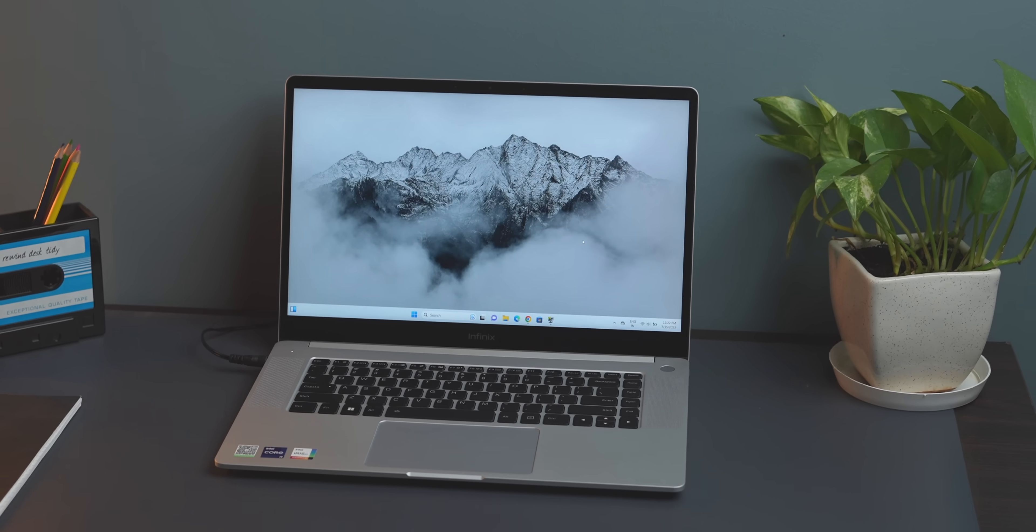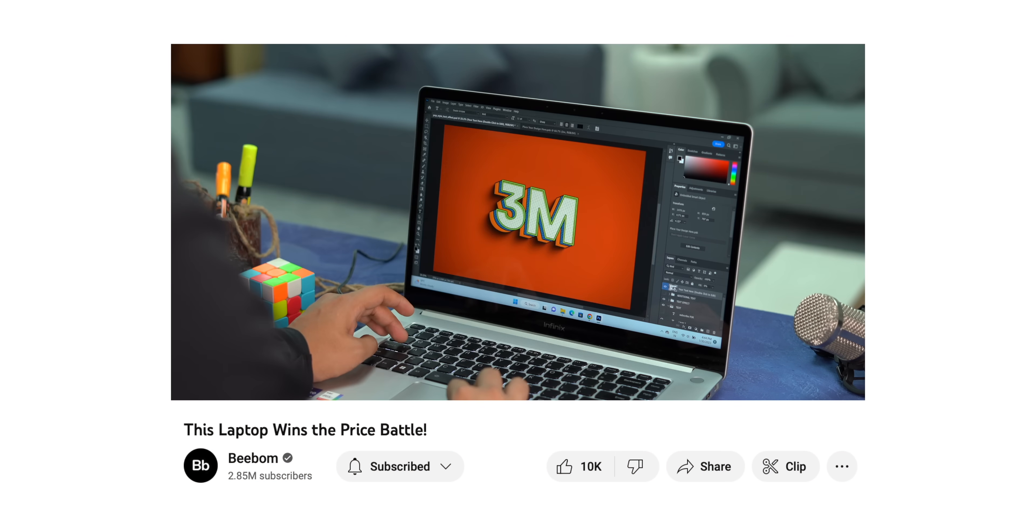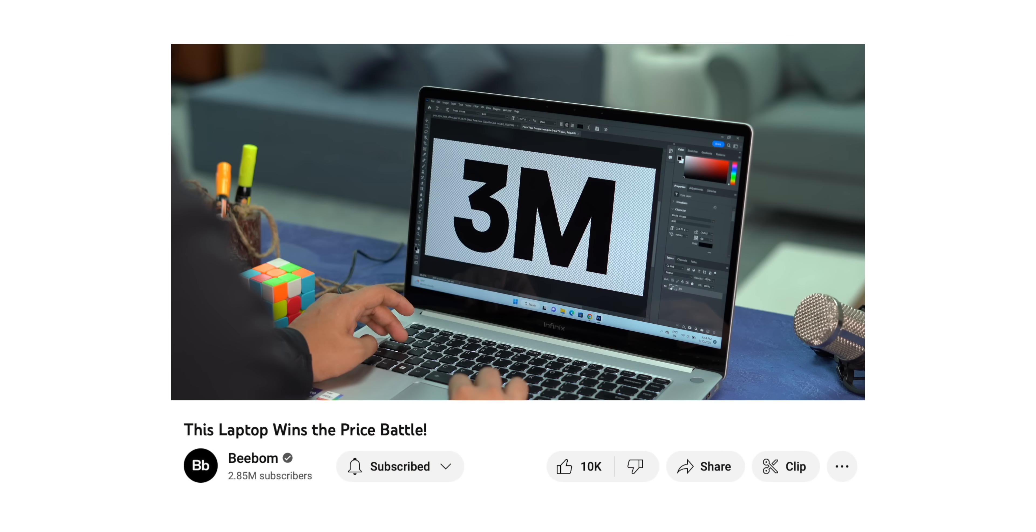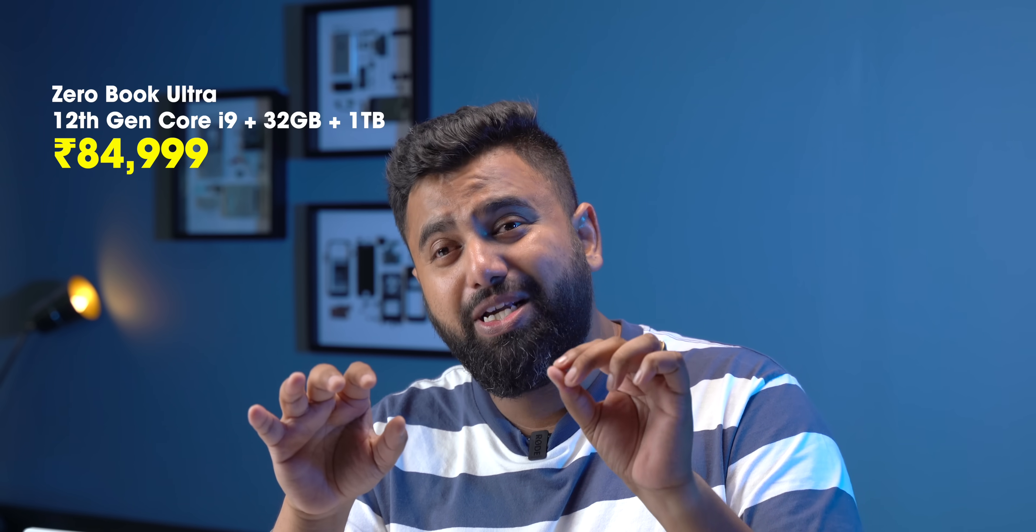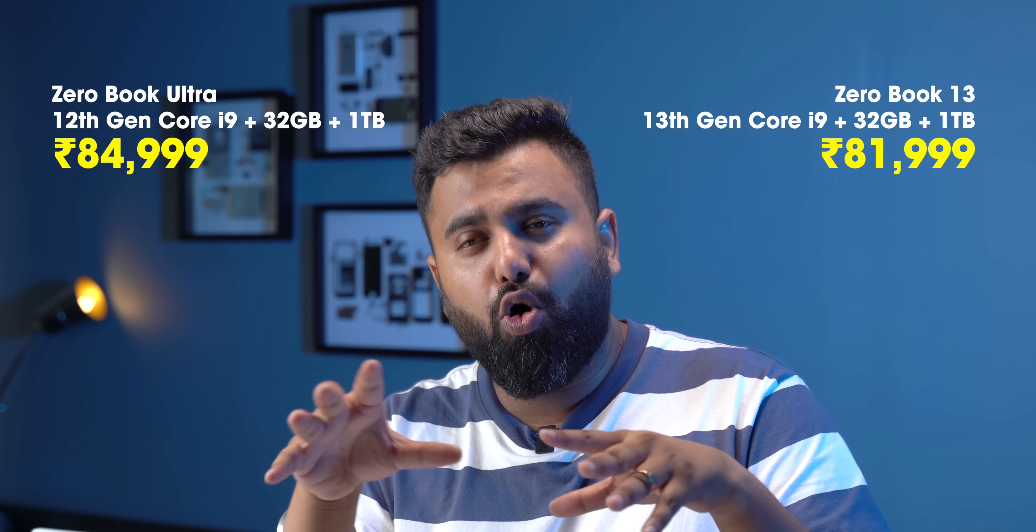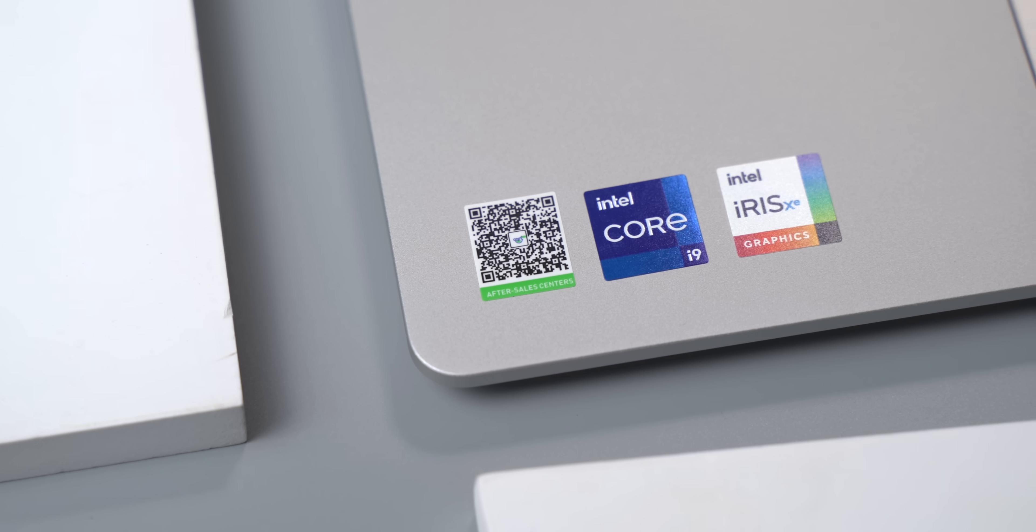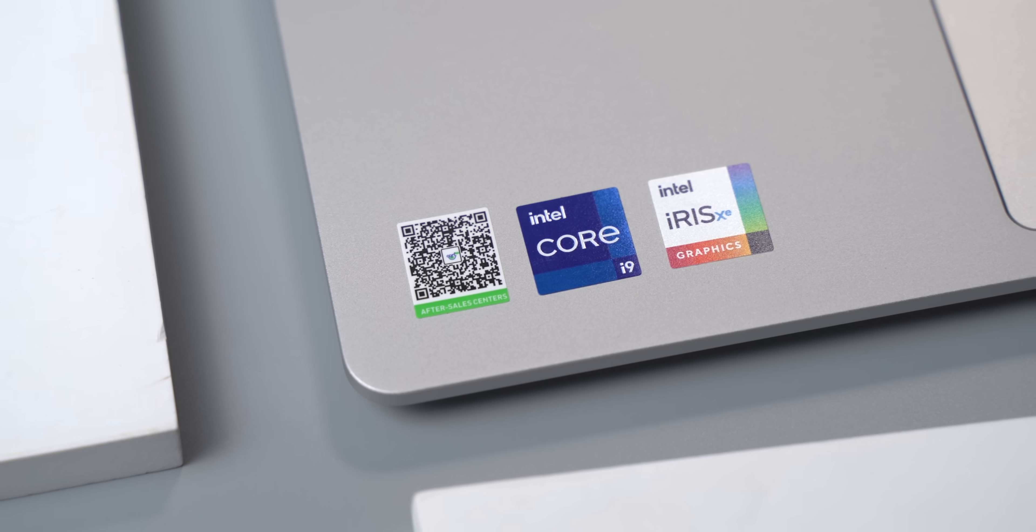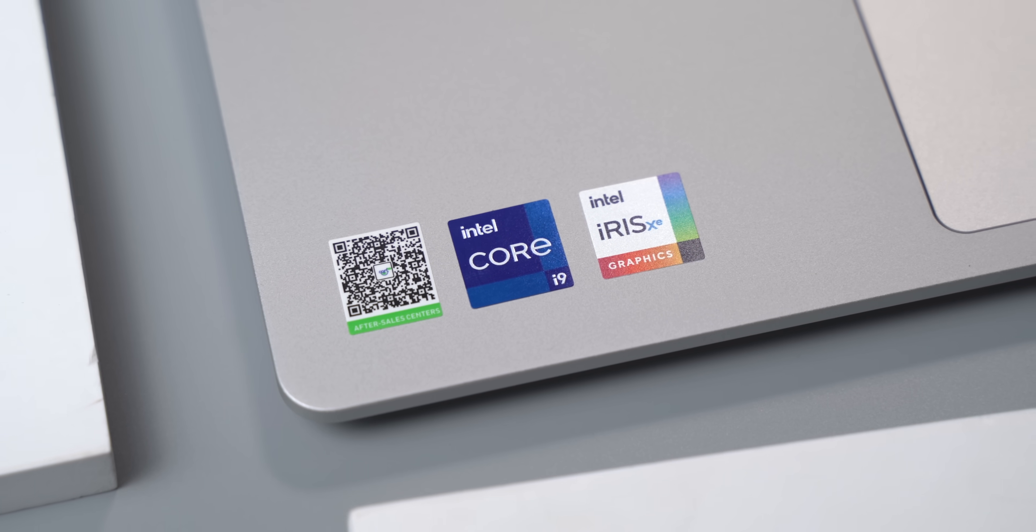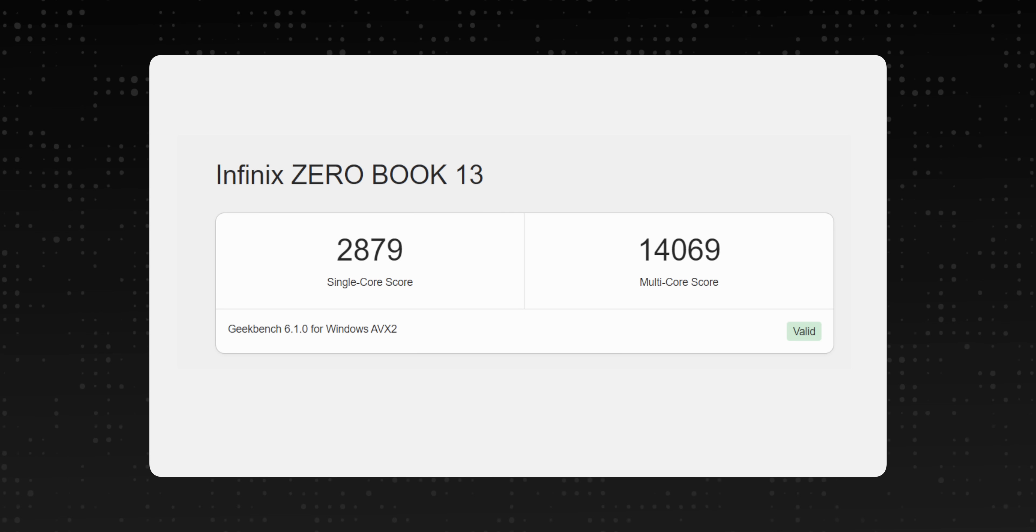And if you don't know, the new ZeroBook 13 is the successor to the ZeroBook Ultra, which we made a video on. But what's interesting is the ZeroBook Ultra with the Core i9, 1TB storage, 32GB RAM cost rupees 84,990 last time. But this time, the variant with similar specs costs less. So how cool is that? Plus 12 Gen Core i9 to 13 Gen Core i9 is a solid upgrade. Just check out the Geekbench scores.